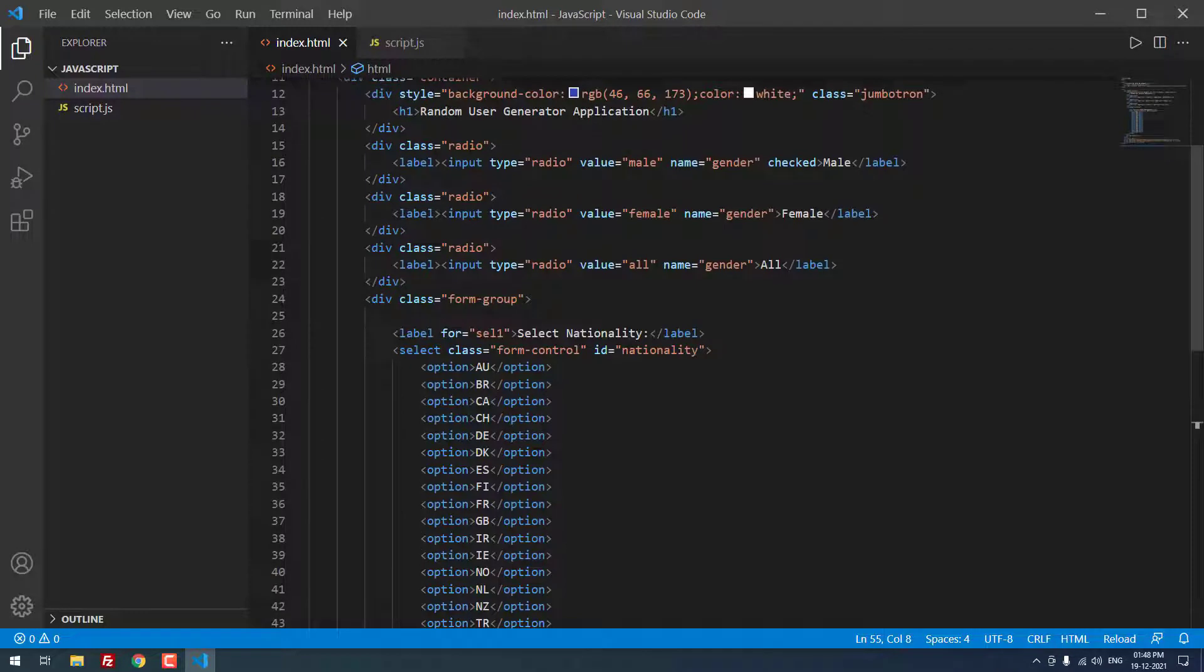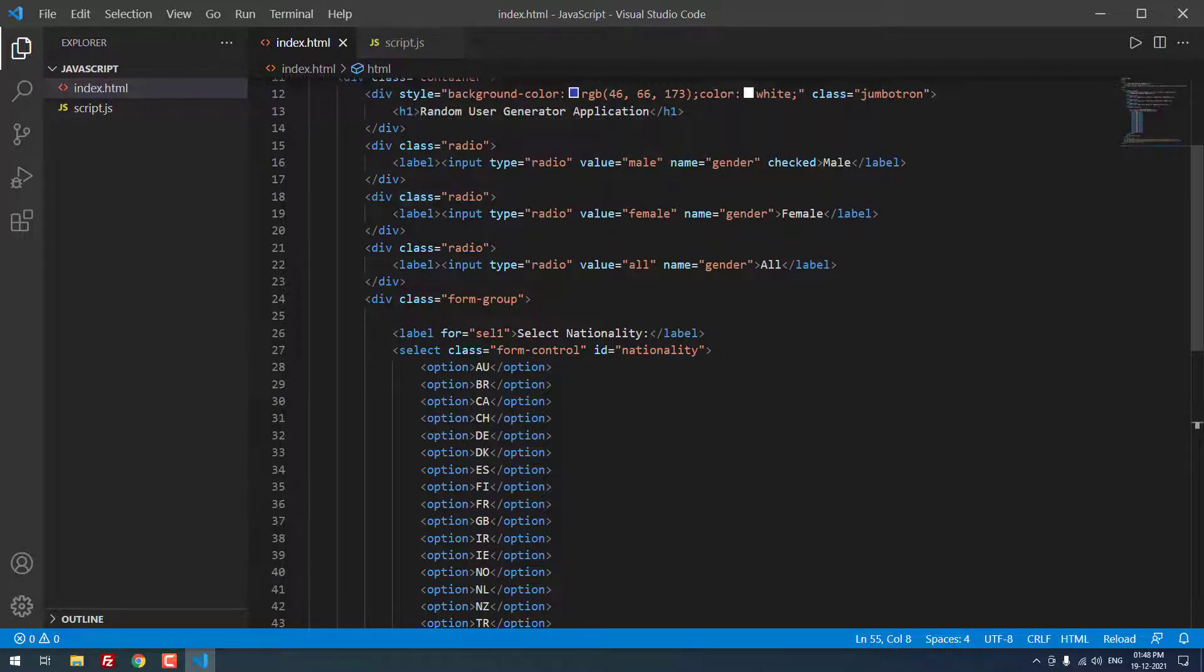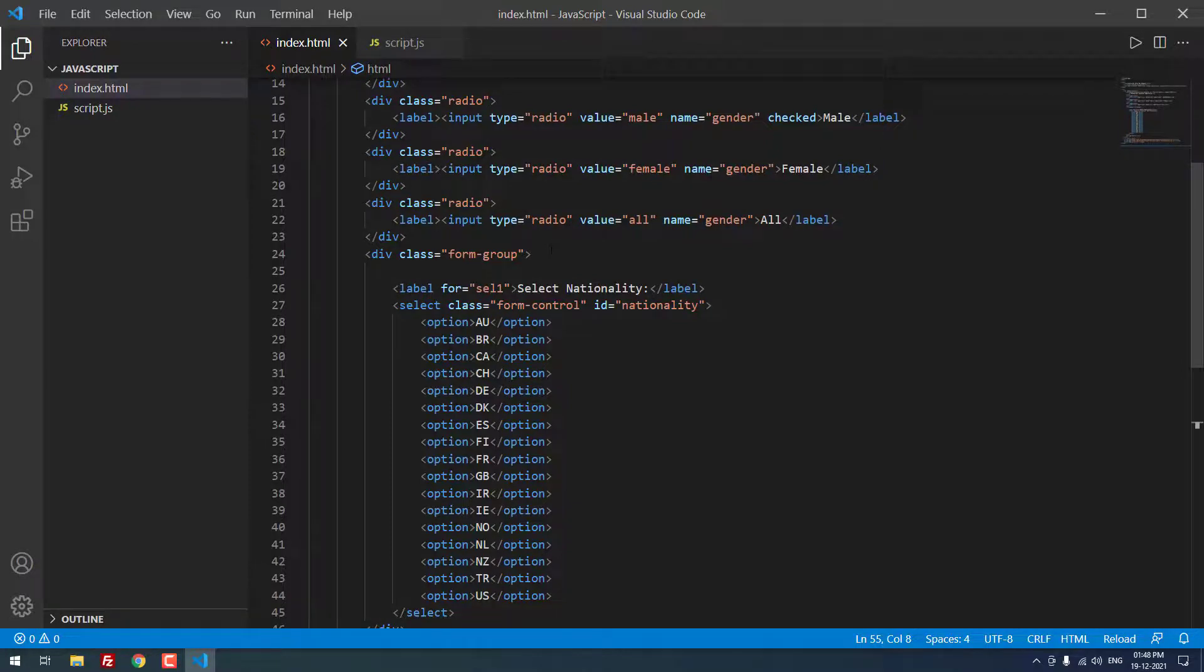After that, there is a div tag with the class radio. Inside that, label input type radio, value equal to male, name equal to gender. Checked, defaultly checked. Then, label name is male. Then div class radio, same for female. After that, the same radio for gender. For all.